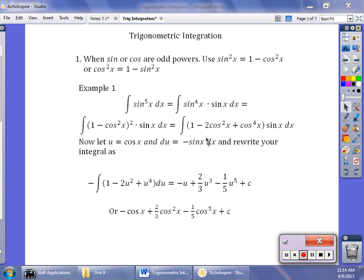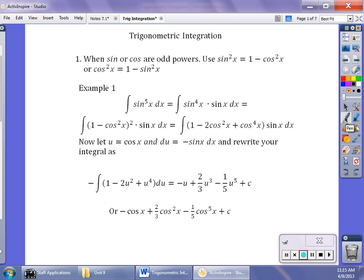Welcome back. In this video, we're going to take a look at some trig integrals. We're going to be looking at when trig values are raised to a higher power, like sine or cosine raised to the fifth power or tangent raised to the third power or something like that. There are different rules to use, and we're going to be using the Pythagorean identities from pre-calculus.